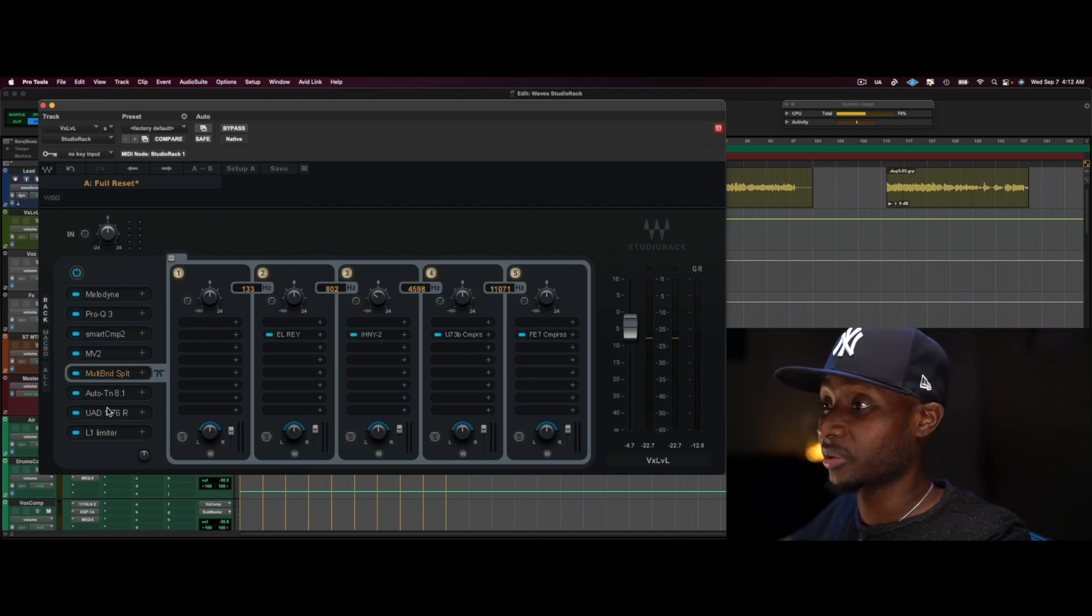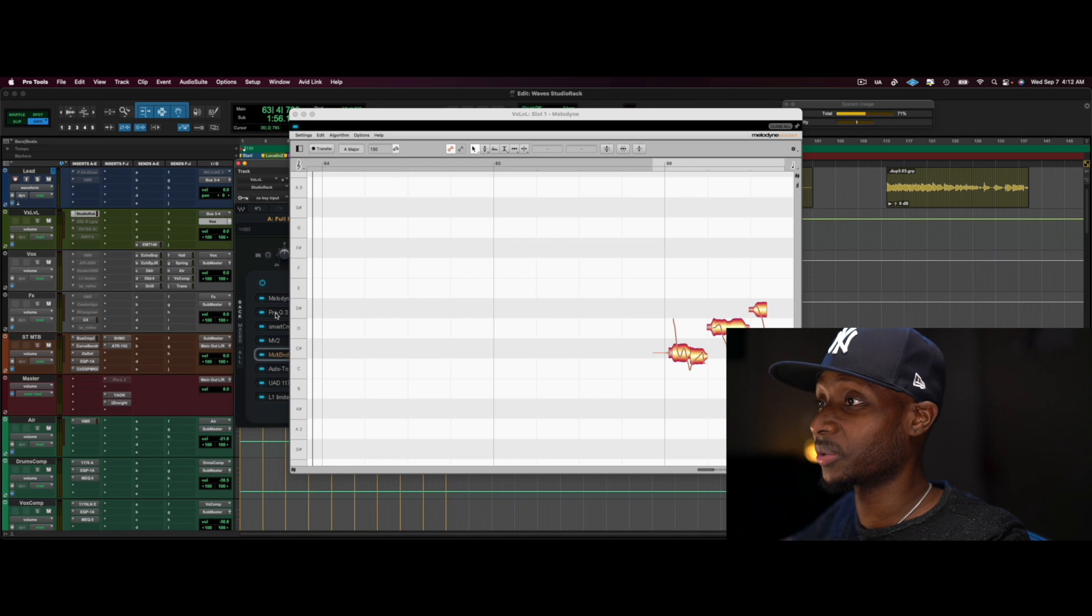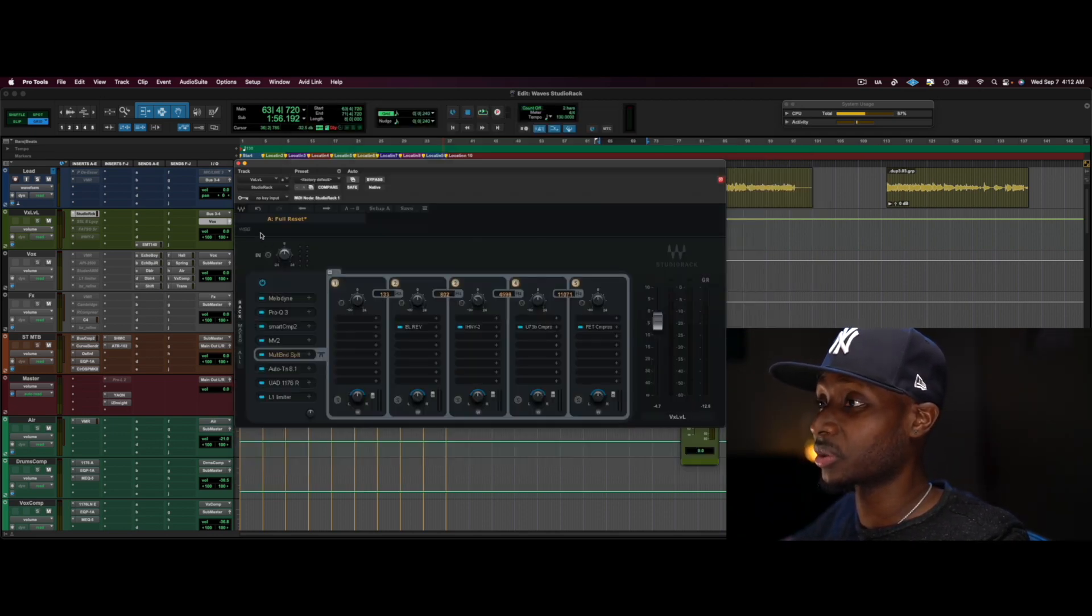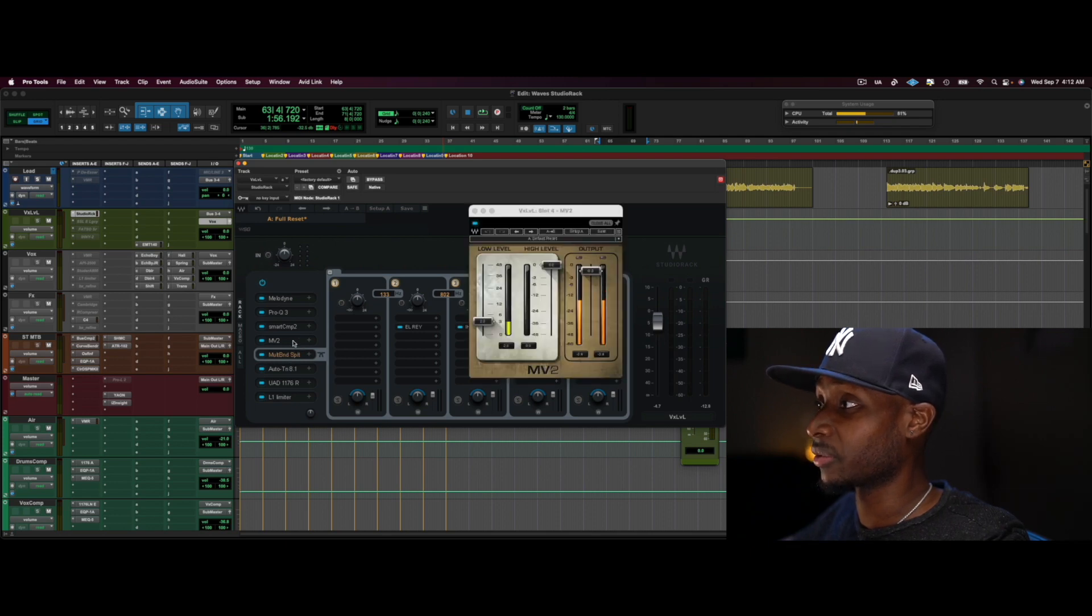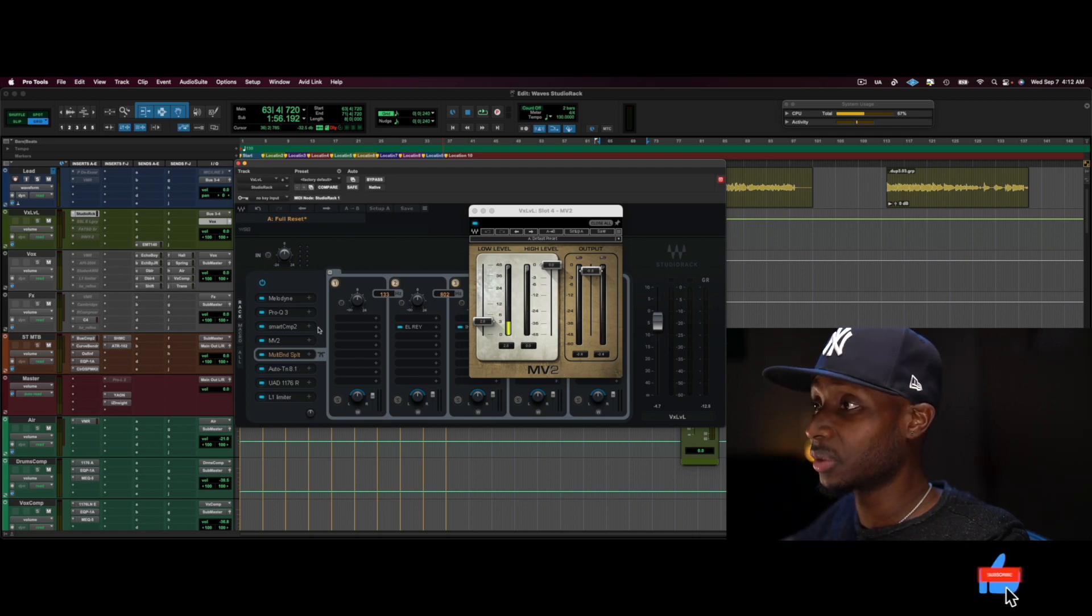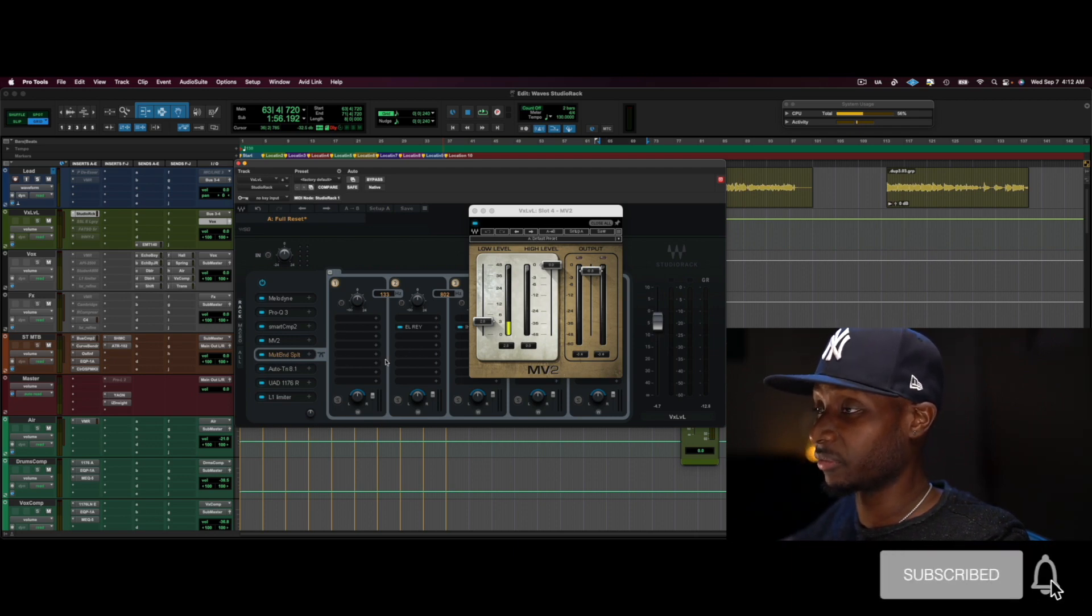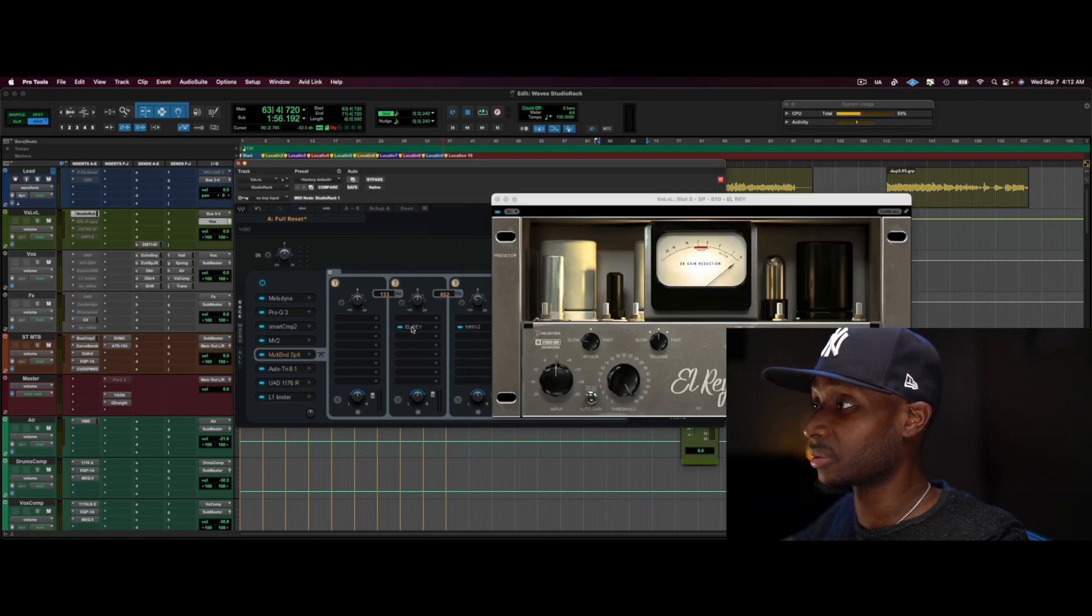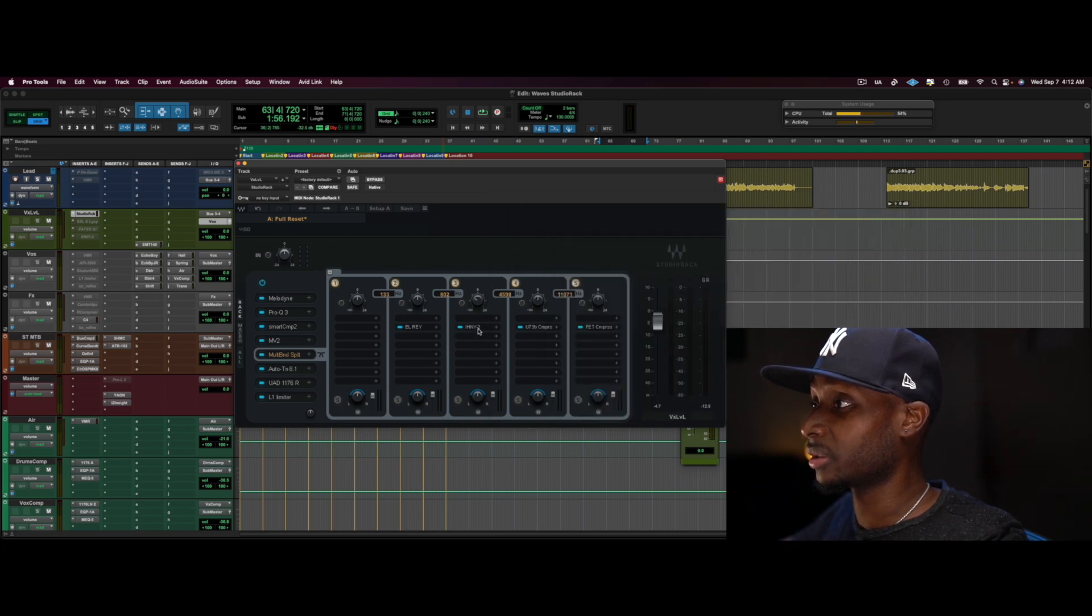All right, so you're probably wondering what's going on here. So I have a little bit of Melodyne going, some Pro Q3, Smart Comp 2. I'm just gonna run through these plugins real quick. And of course, the MV2. We also have the multi-band feature with a couple compressors, a few compressors, about four, L-Ray.